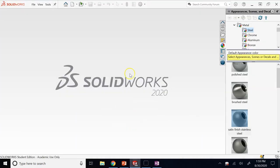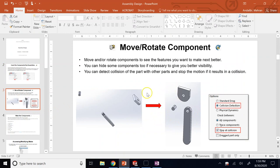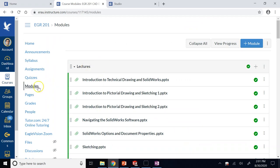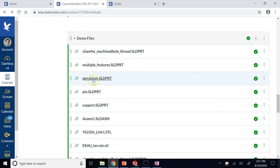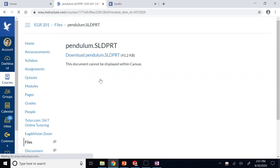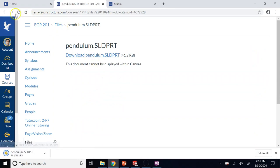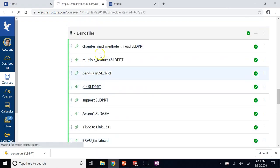Here I want to insert three components for a pendulum, as in our lecture. I have a pendulum, a support, and a pin. The first step is to insert these three components. If you go on Canvas under Modules and scroll down to Demo Files, you can see these three files. I already made them, just download and practice. So I download the pendulum.sldprt, then the pin, and then the support.